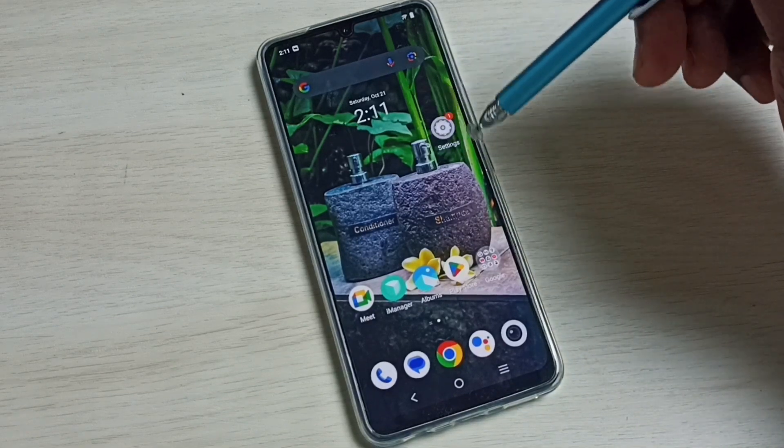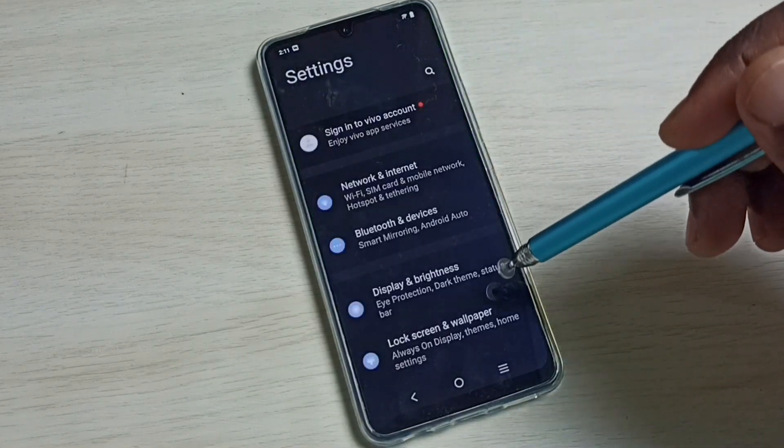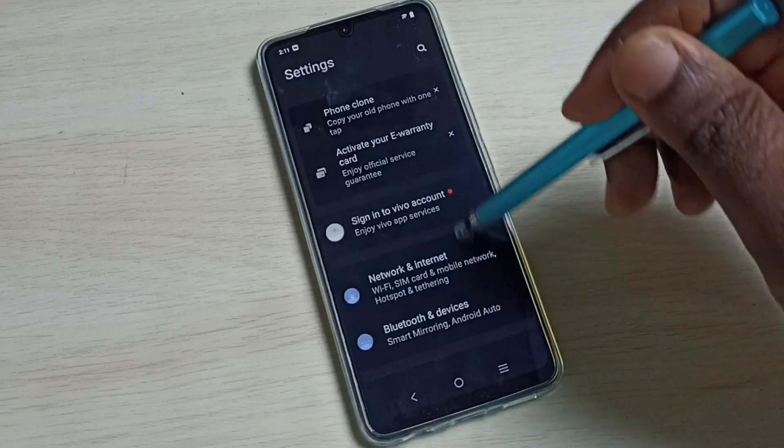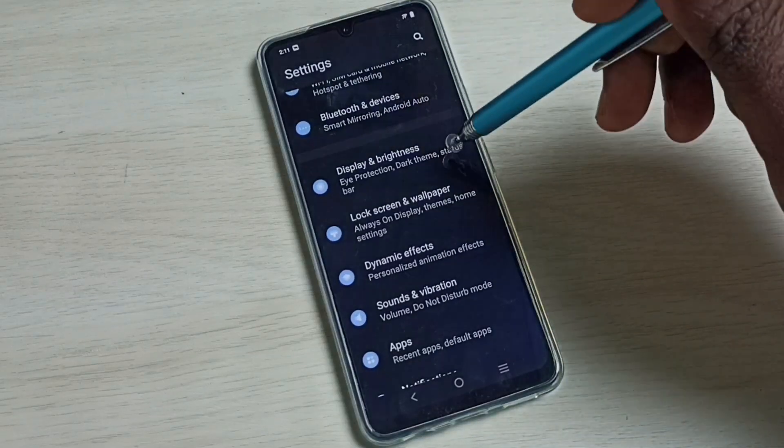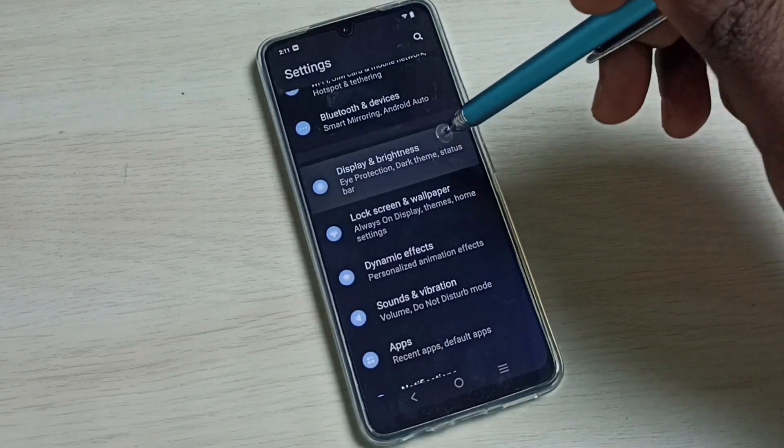First, open the settings. Tap on the settings app icon, go down, and select Display and Brightness.